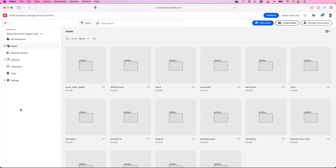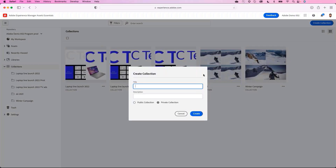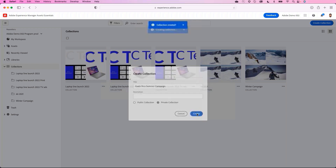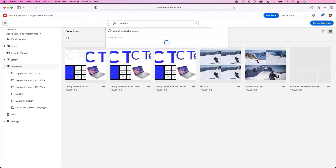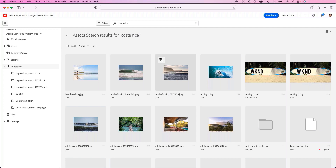Now that Josh has uploaded some new assets, he wants to create a collection aligned to the Costa Rica Summer Campaign, including assets from previous uploads. He creates a collection titled Costa Rica Summer Campaign and marks it as a private collection for now — later, when ready to share, he can easily update the permissions. Josh searches for assets tagged with 'Costa Rica,' selects them, and adds them to the collection.